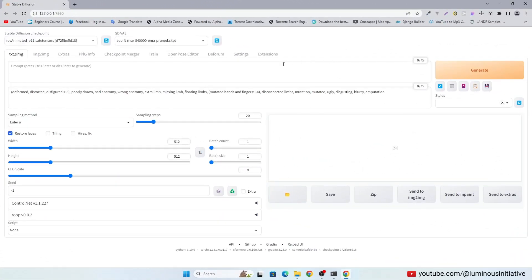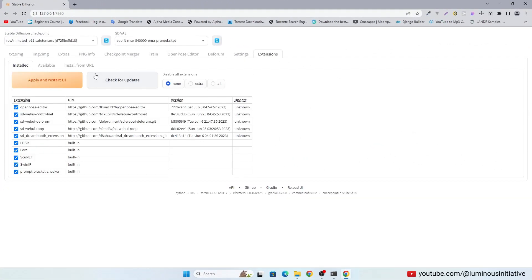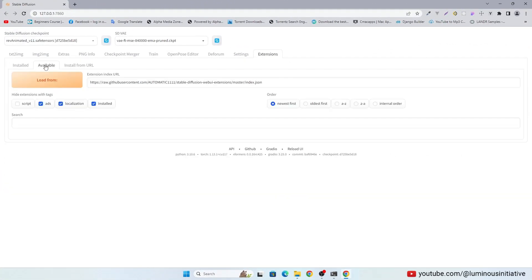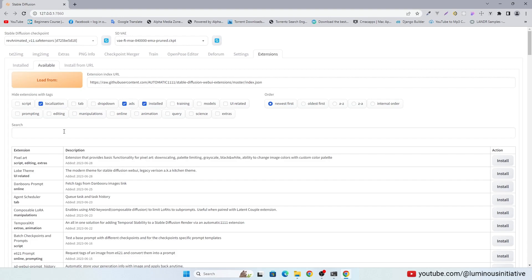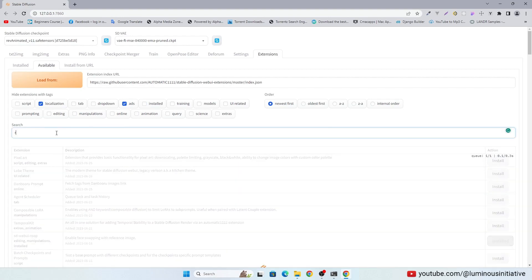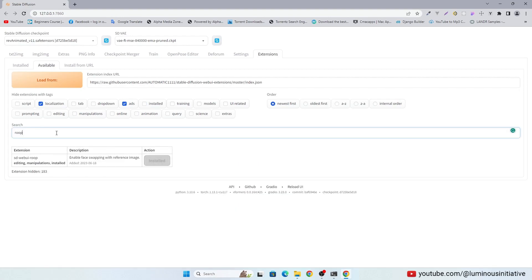Go to extensions tab and search for Roop. You can install it from here.